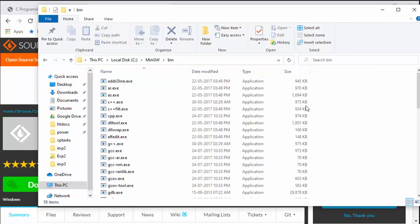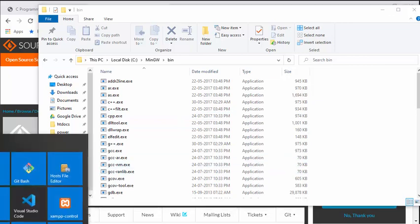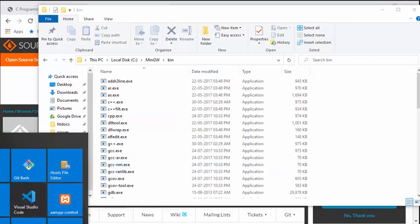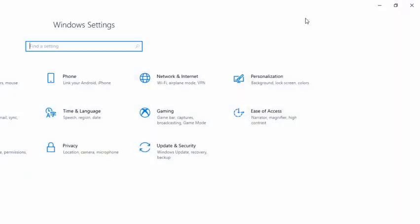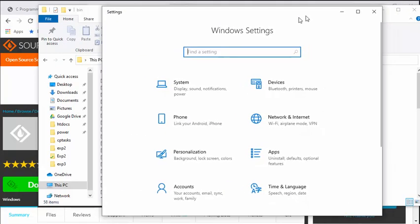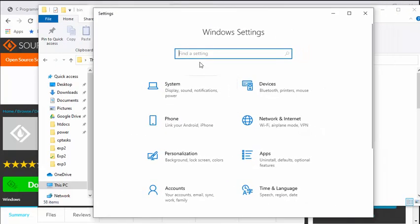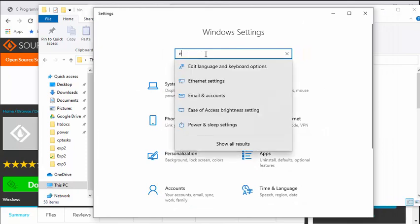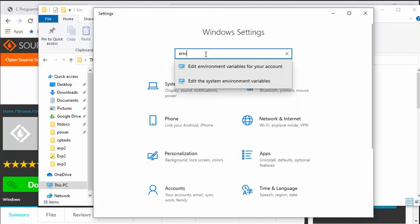So what we are going to do is we are going to edit the environment variables so that this is globally identified. Let's begin by opening your control panel. Click on settings—open up your settings. This is the Windows settings.